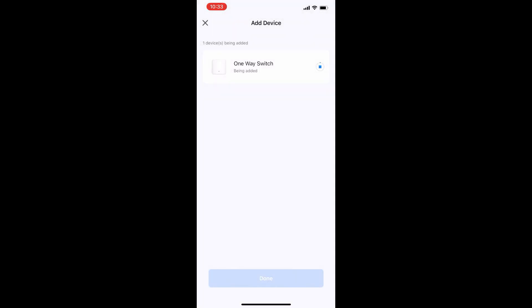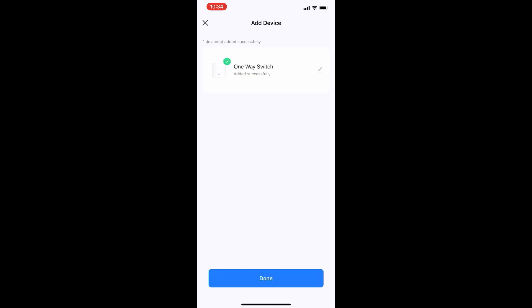The smart light switch will start connecting to the app now. Please note that a 2.4 GHz Wi-Fi network is required for the light switches to connect to the Wi-Fi. Now the switch has successfully connected to the Smart Life app. Click done.